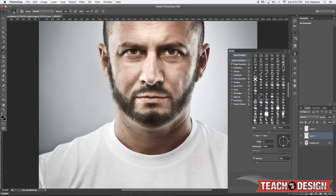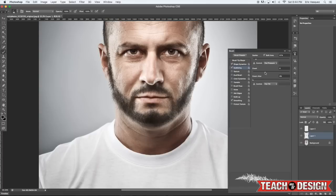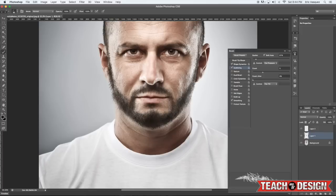A couple of people have asked me on Facebook and the forums how you create facial hair — how you fake facial hair. This is one way to do it. Like anything in Photoshop, there are probably a hundred different ways you can achieve the same result, but this is one way that I learned about and use quite a bit, especially if you want to make somebody look like they have a beard or more growth.